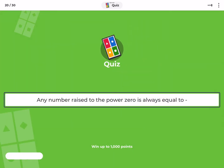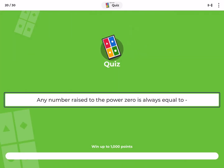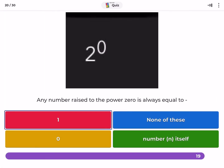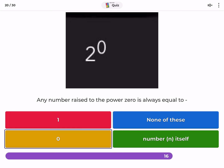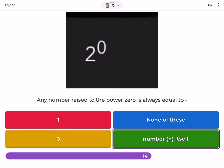Any number raised to the power 0 is always equal to: 1, none of these, 0, number N itself.